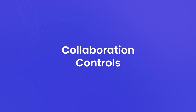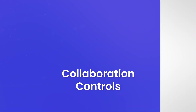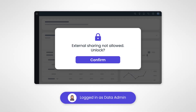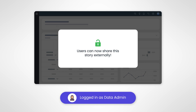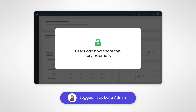Collaboration controls: collaboration is key, but it also needs boundaries. Organizations can control collaboration features within the platform, determining how users can share and collaborate on data insights. This ensures that data security and privacy are maintained.